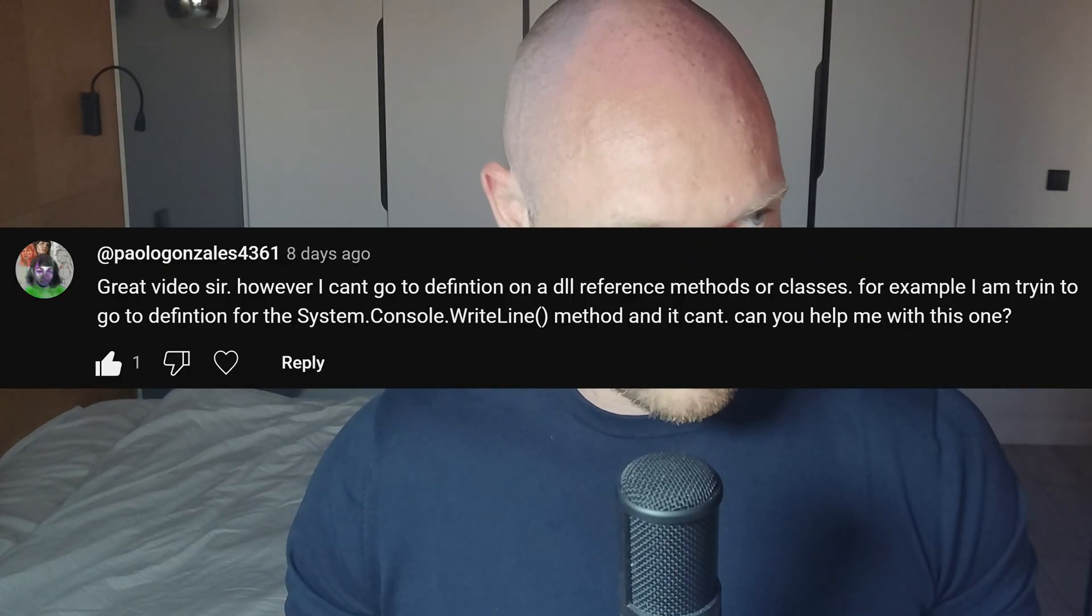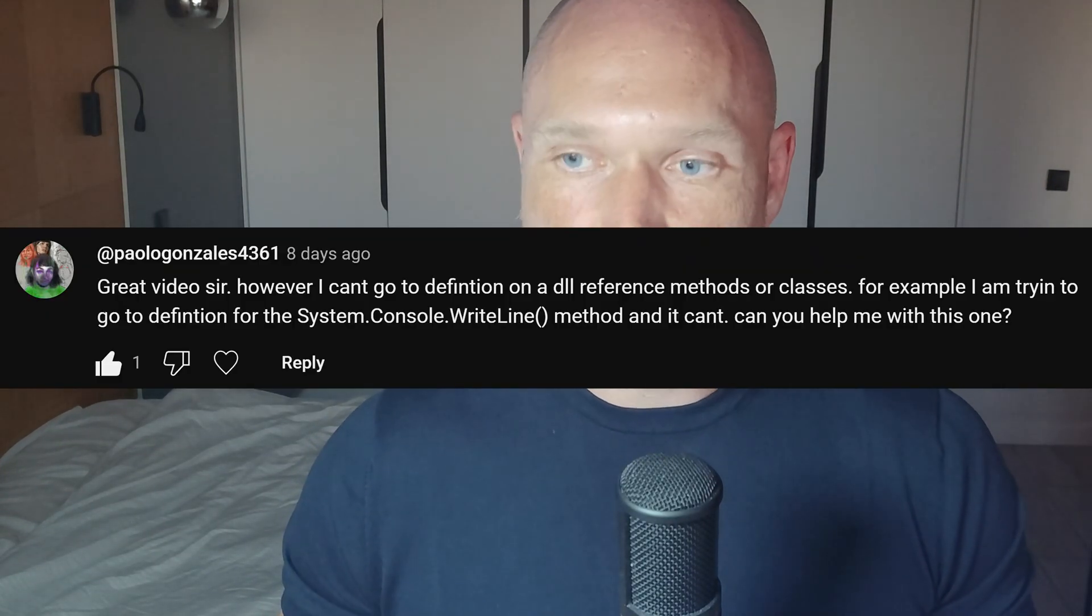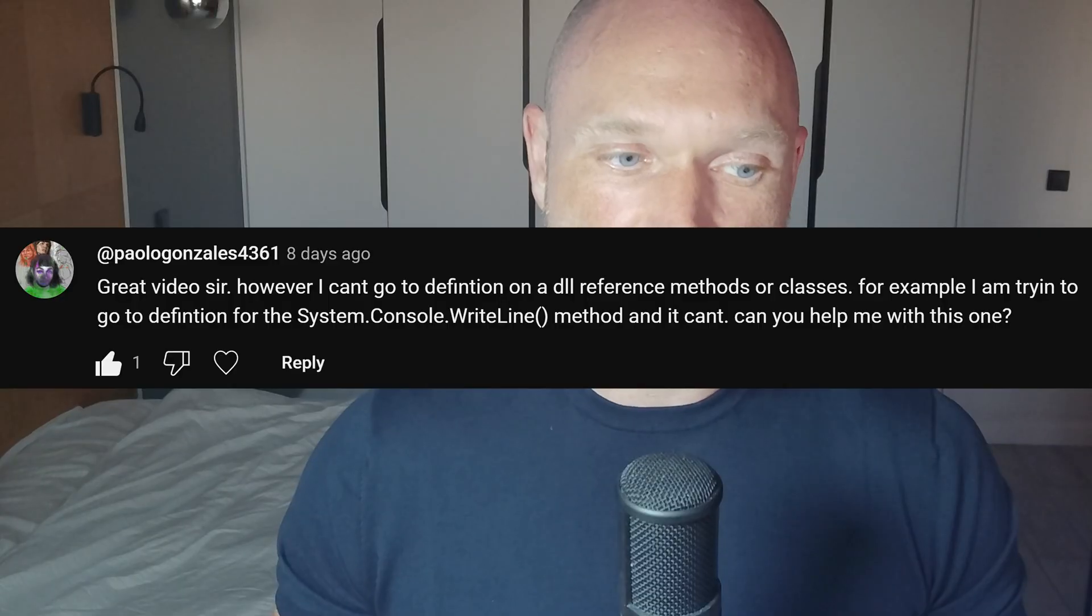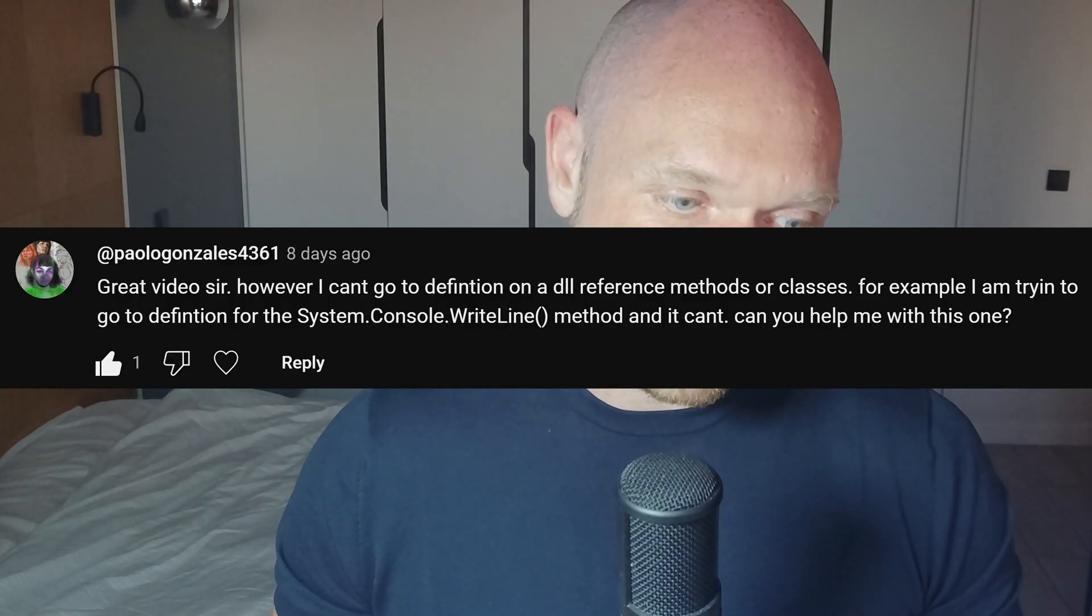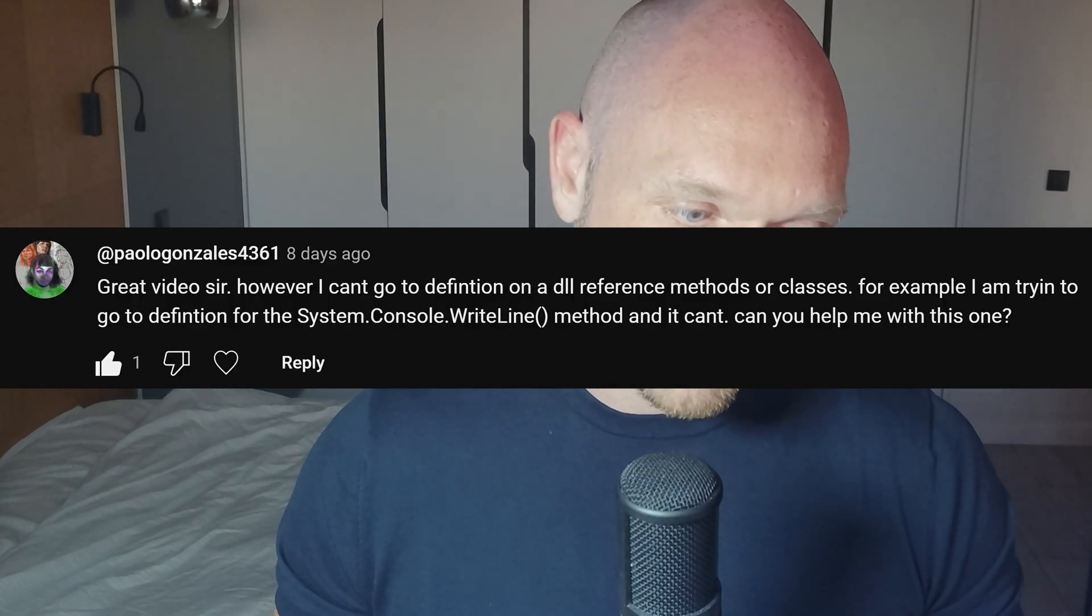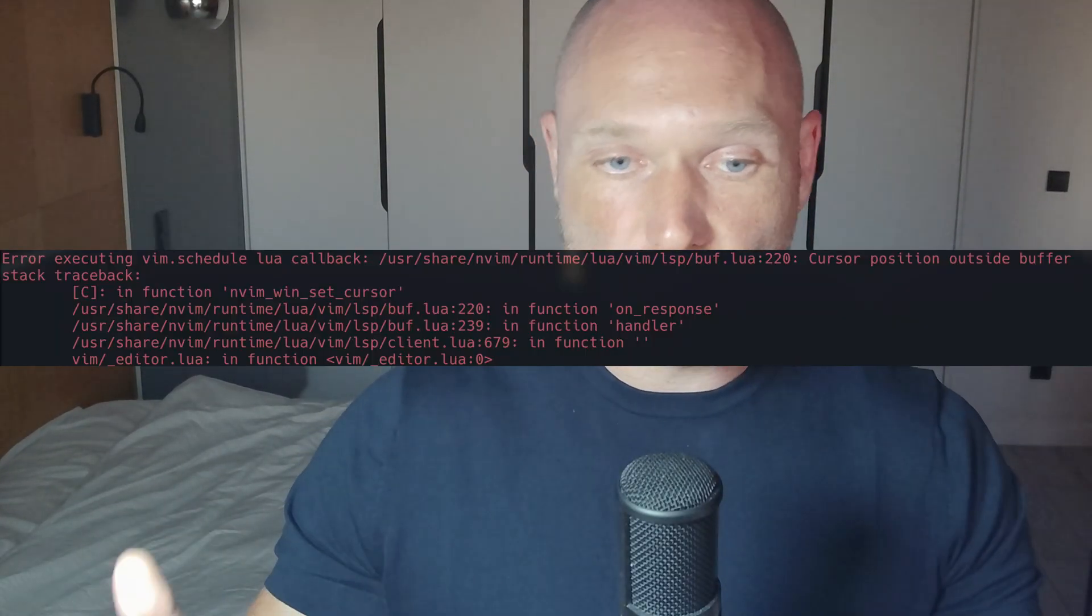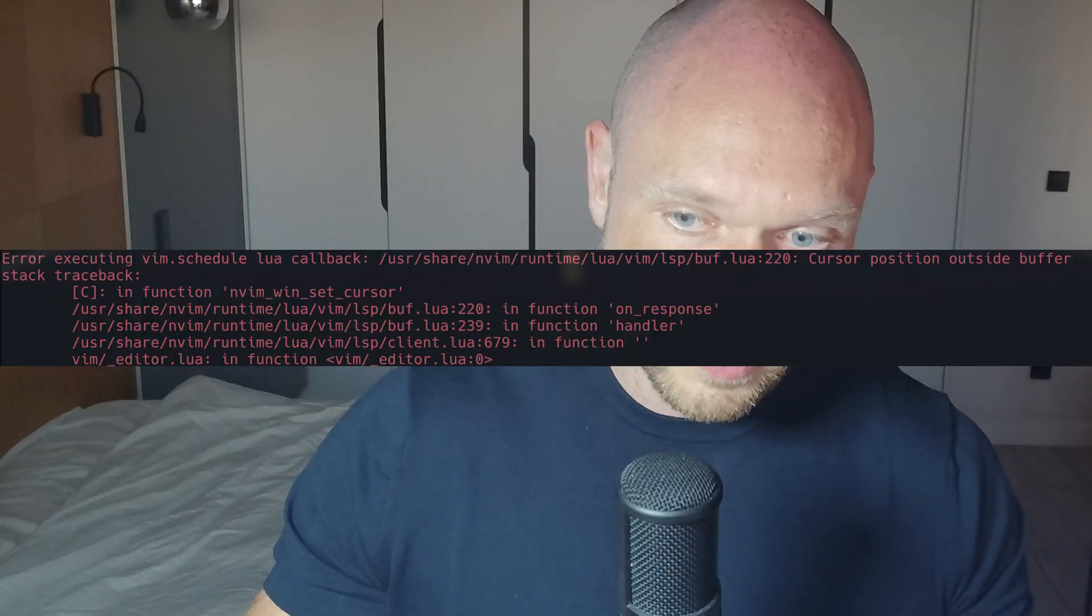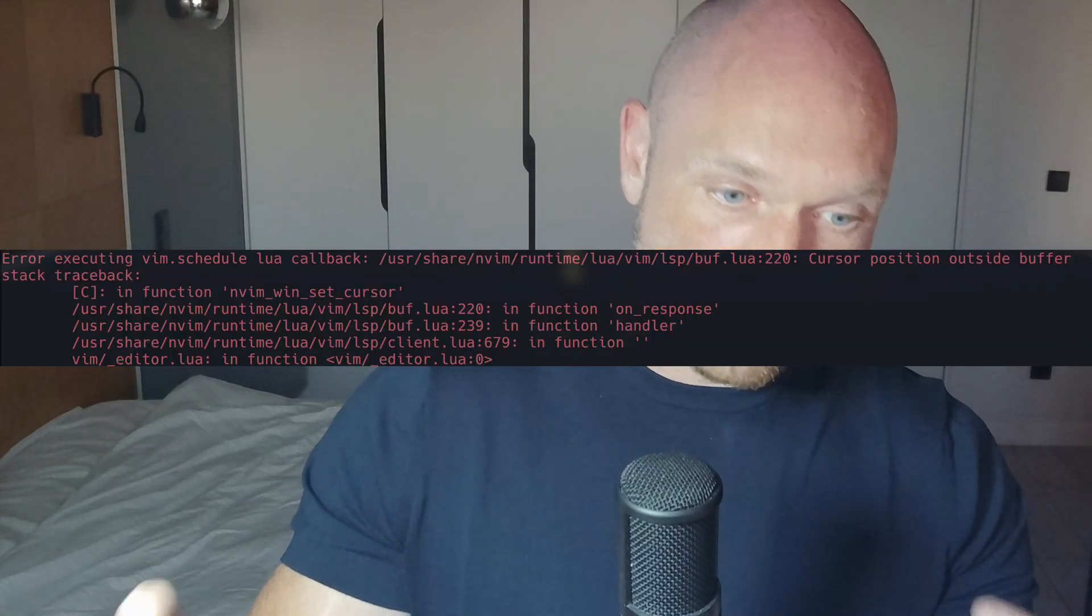Today we're going to talk about something that Mr. Gonzalez in the comment section pointed me to, which is that we cannot F12 into imported libraries or NuGet packages or system libraries. We can go to definition of any code that we've written, but we cannot go to the definition of imported libraries. Today we're going to solve that problem.